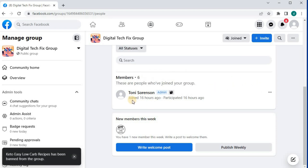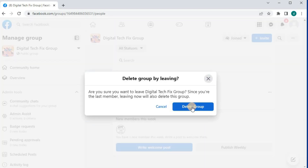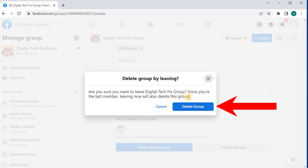I'm the last person in the group. Push on the three dots again. Now this option — leave group — pops up. Push on it. It says, since I'm the last member, leaving now will also delete the group. Push on the blue button here.